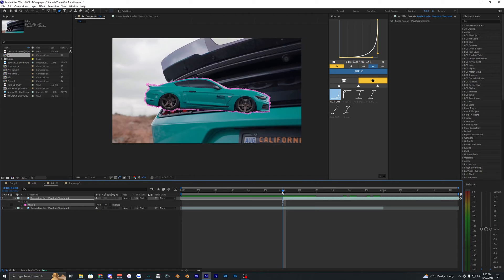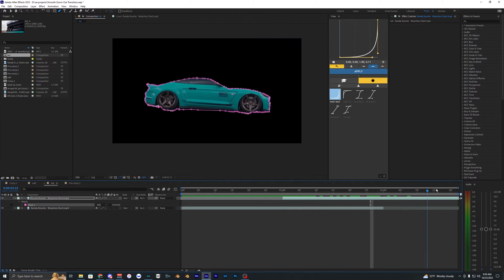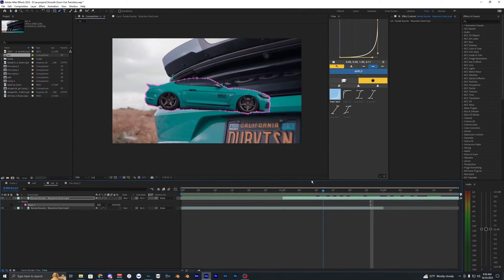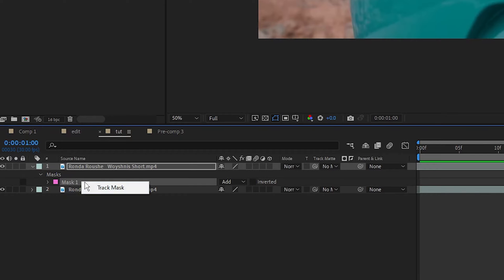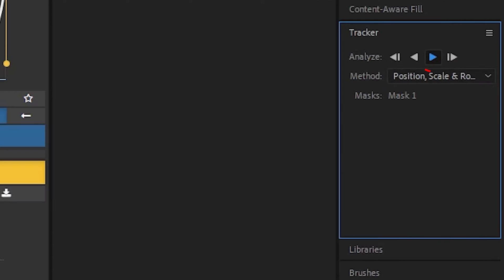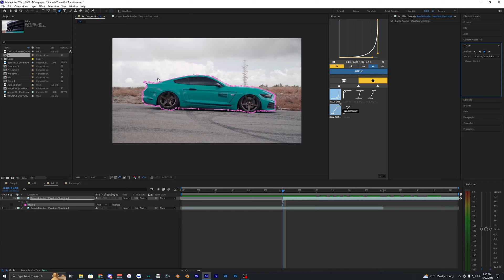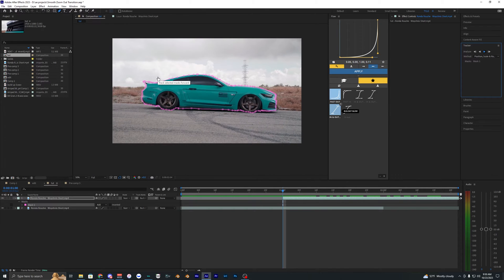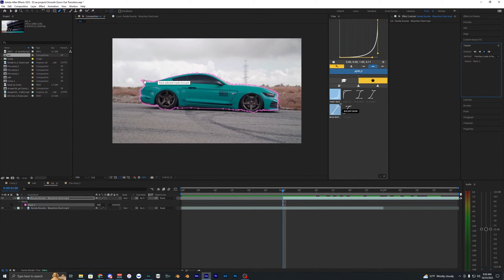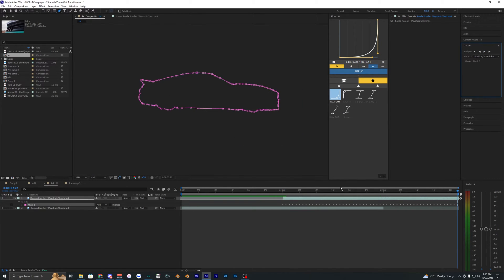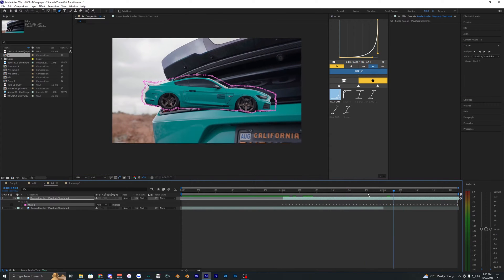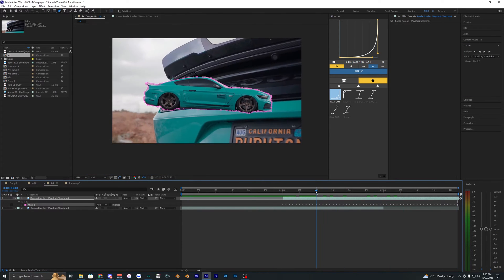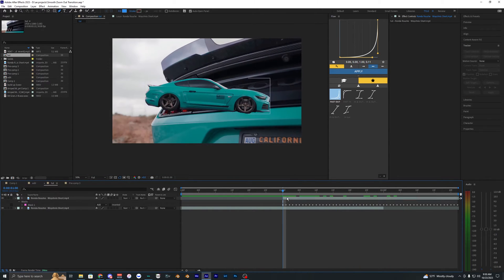Alright, so now you can see the car is masked out but the mask doesn't actually follow the car. So we're just going to right click the mask and hit track mask and just analyze this forward. In this clip it doesn't really mess up at all but you guys might have your mask kind of drift off, so you might have to go ahead and fix it. But for this one here it did pretty good so I don't have to really do anything.